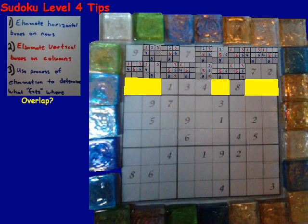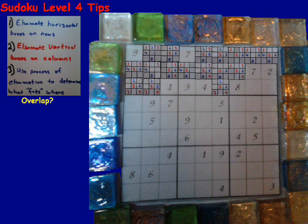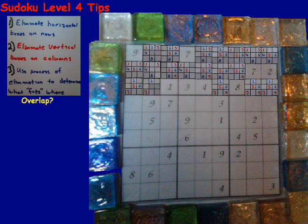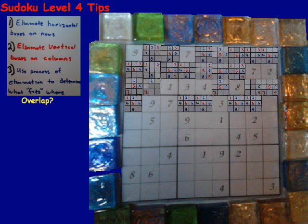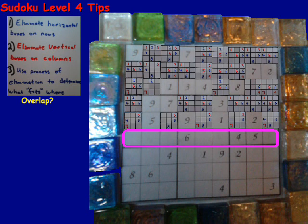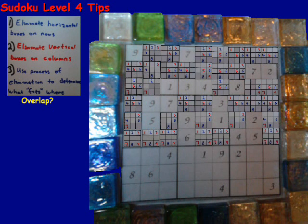We move on to the next row: 1, 3, 4, 8 are not going to be included. We take out the corresponding vertical columns. On to the next row — 9, 7, and 3 are not going to be included; take out the corresponding vertical columns. On to the next row: 5, 9, 1, 2 — we take those numbers out when we put our possible candidates, then move to the vertical columns. On to the next row, same process with the 6, 4, 5, and remove the vertical columns as we move from side to side.